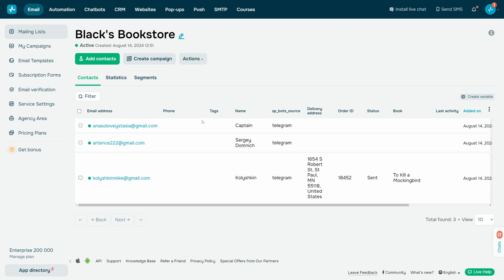In the Automation section, you can send triggered SMS and email campaigns to your mailing list contacts automatically.